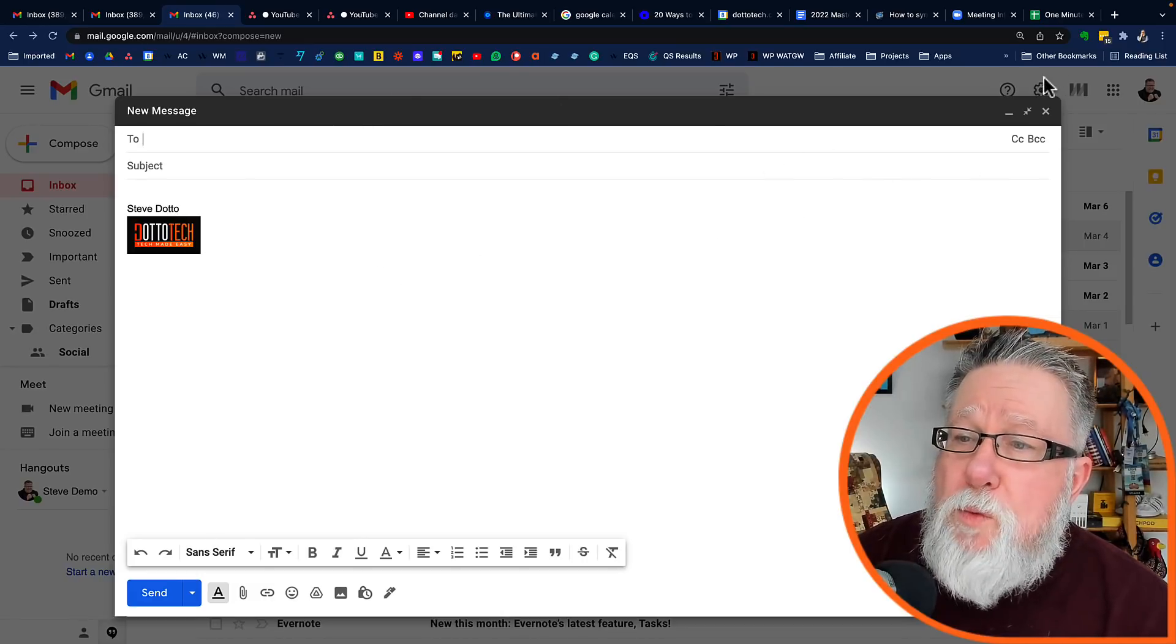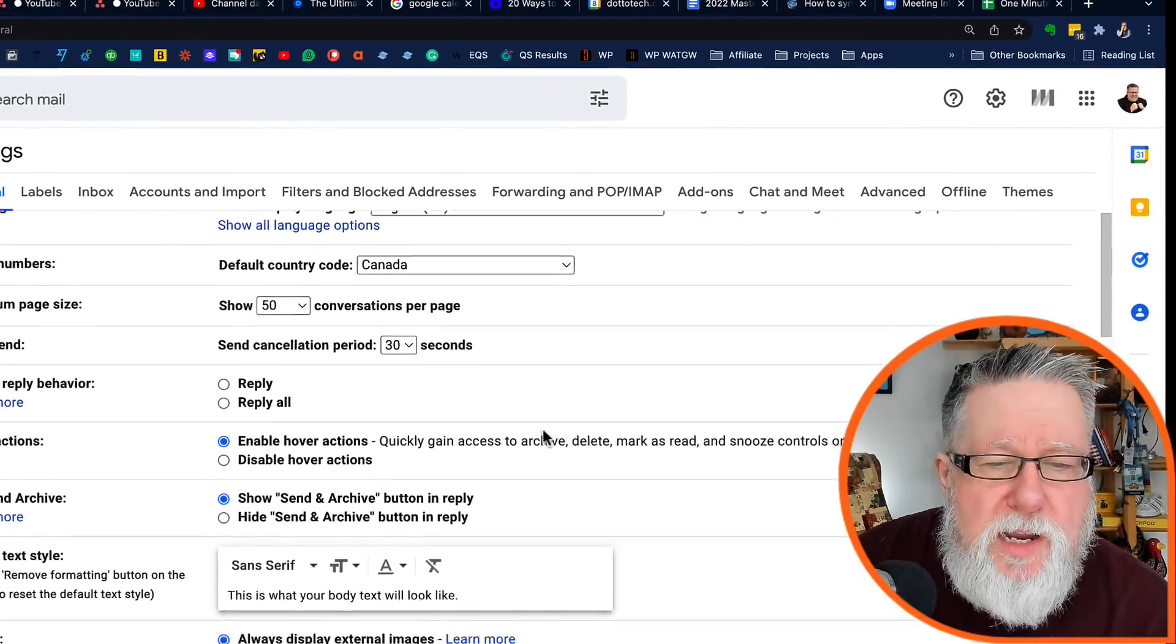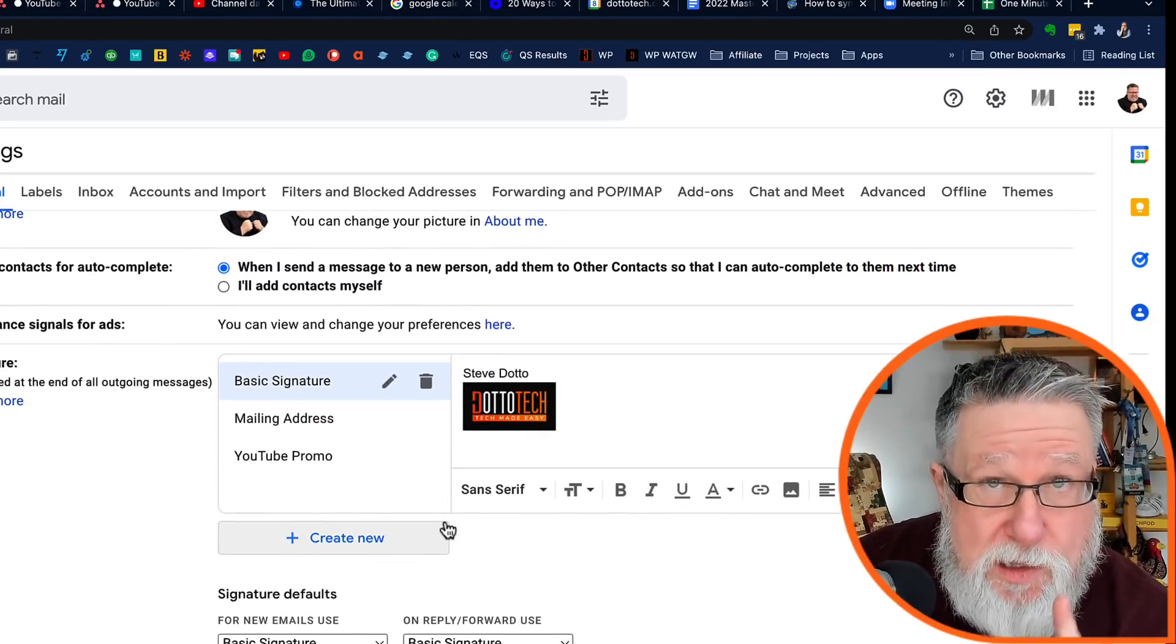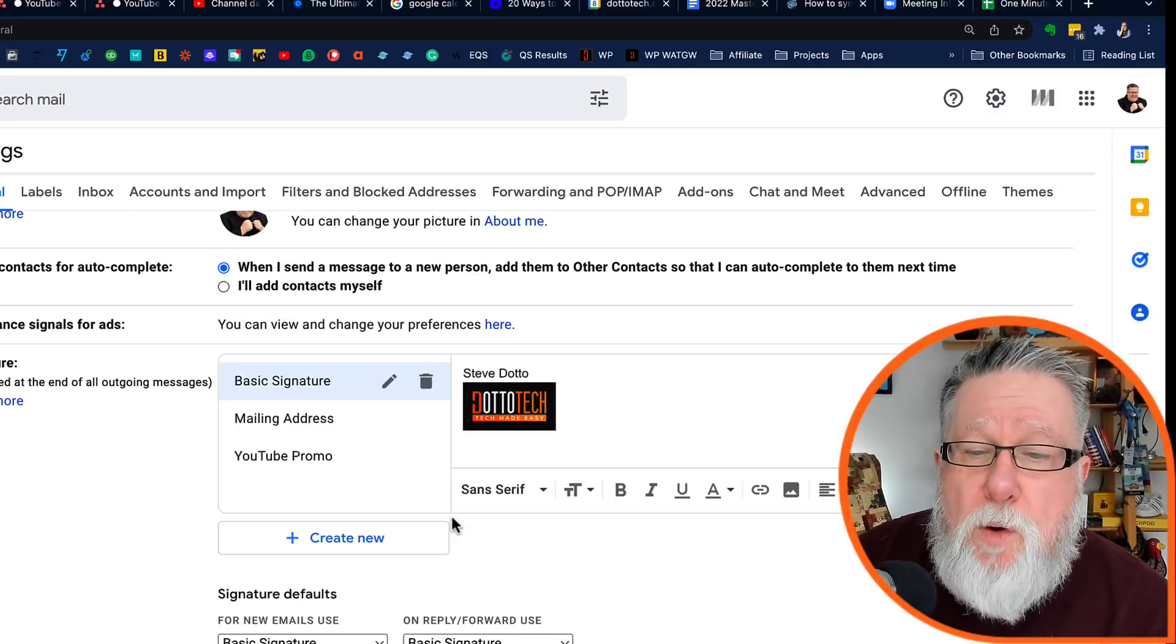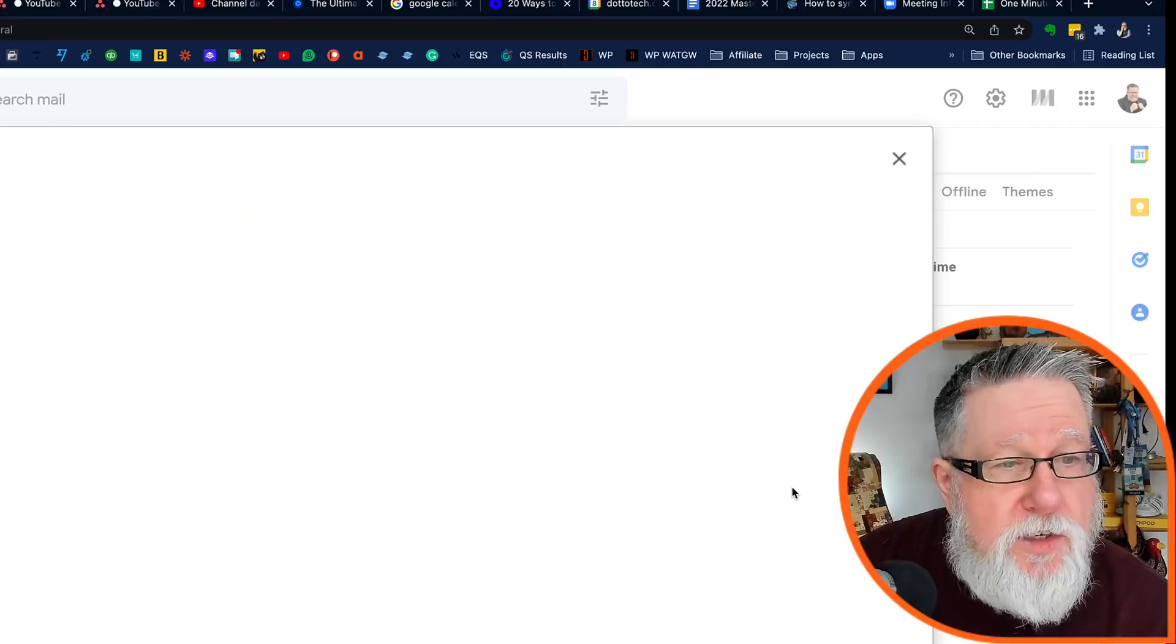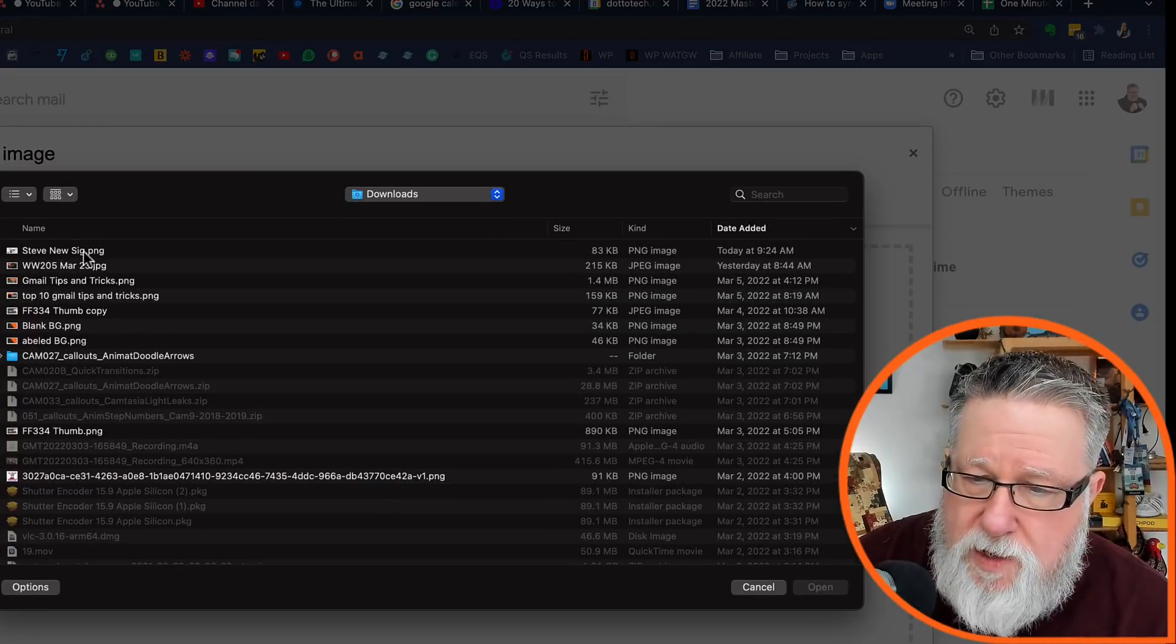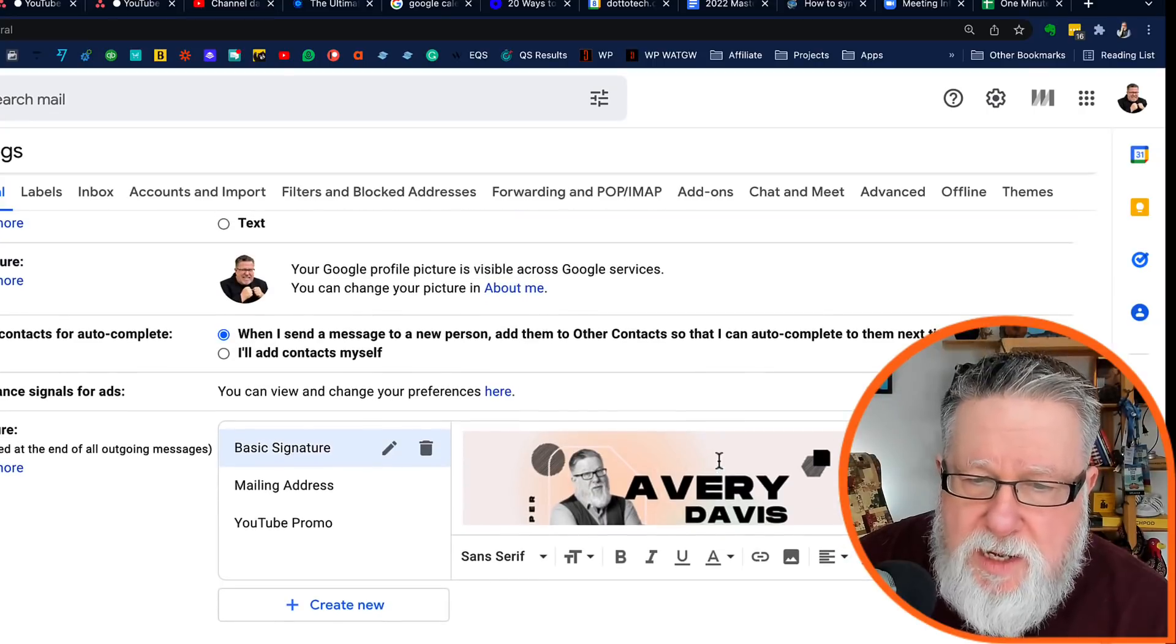So what we do is we go under the settings menu and see all settings. And then you scroll down until you find your signature. And down here we can have multiple signatures. That's one of the cool things about Gmail is we can have multiple signatures depending on what we need. But what we're going to do here is we're going to take and we're going to upload that image. We're going to insert the image that we're going to upload from our computer. And I've got my new signature right there. And we're going to place that into the graphic. And now we've got that in place.